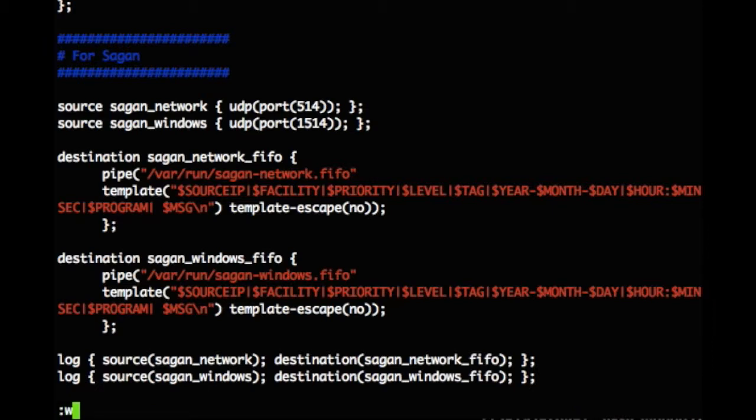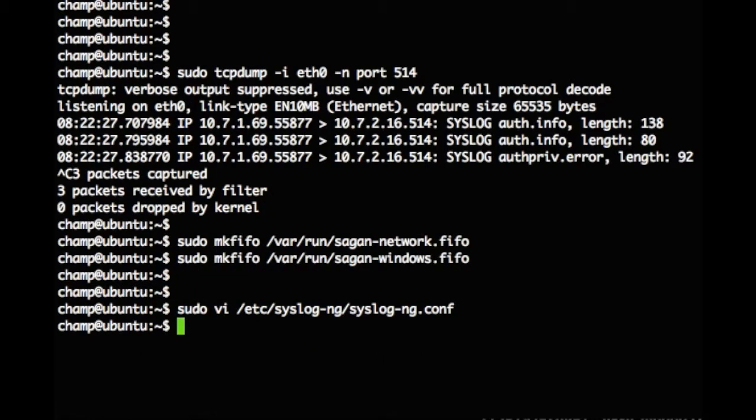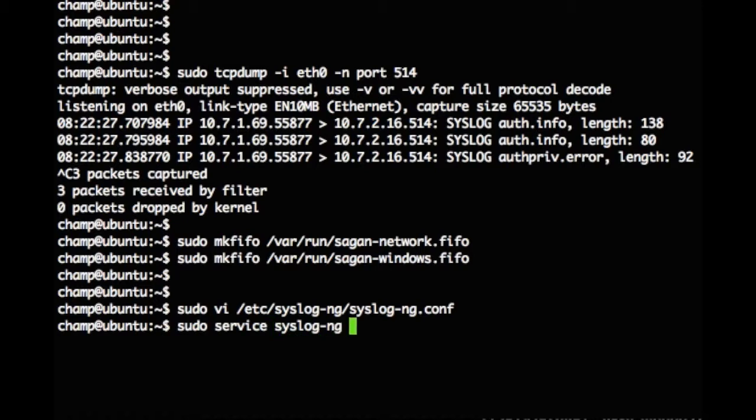We can now write our syslog ng configuration file and exit. We restart the syslog ng service so that our configuration changes will go into effect.